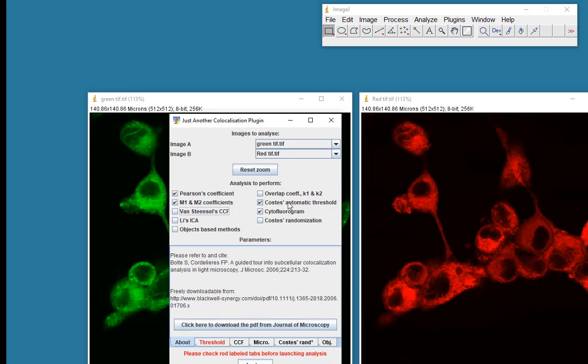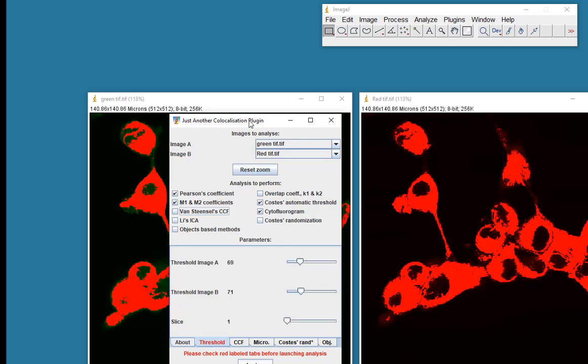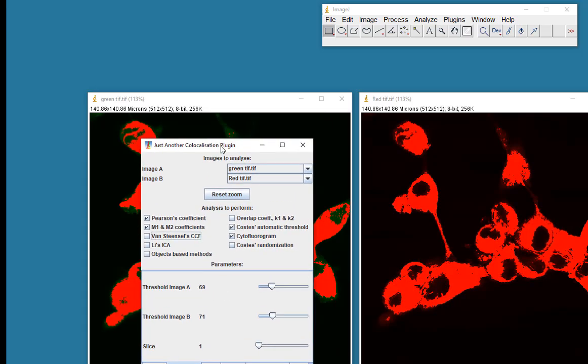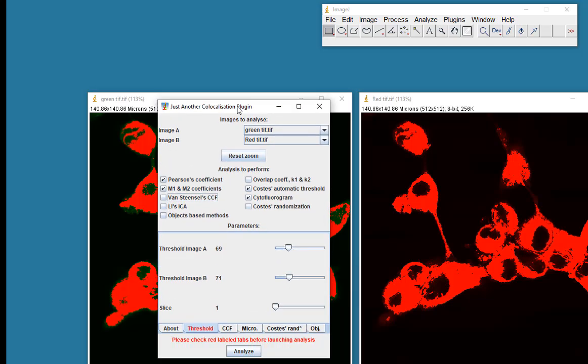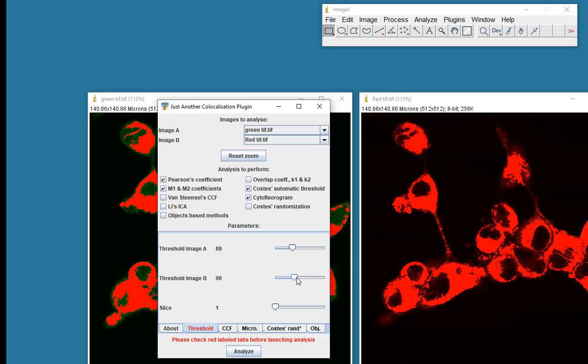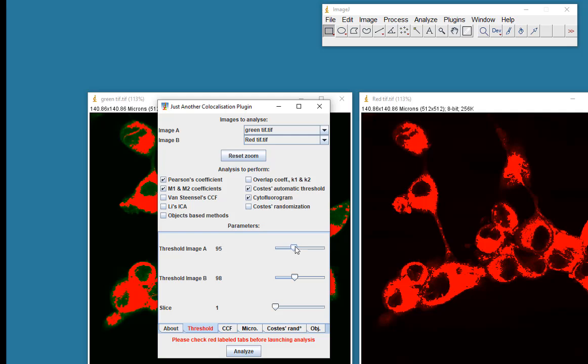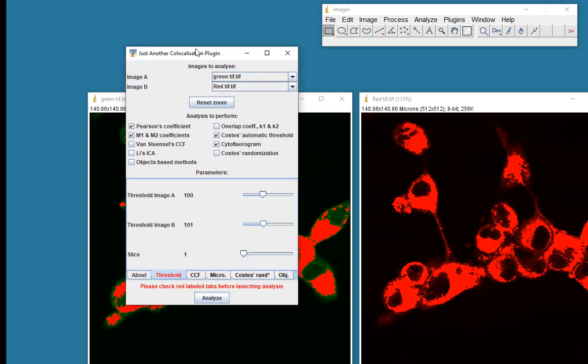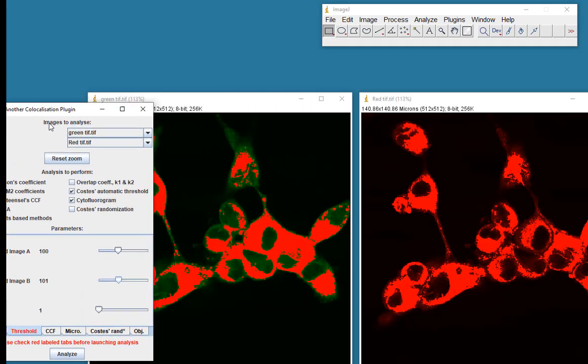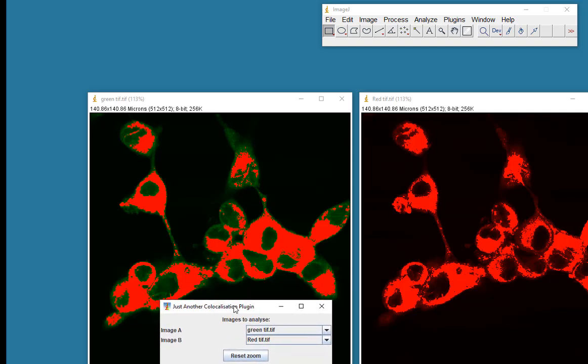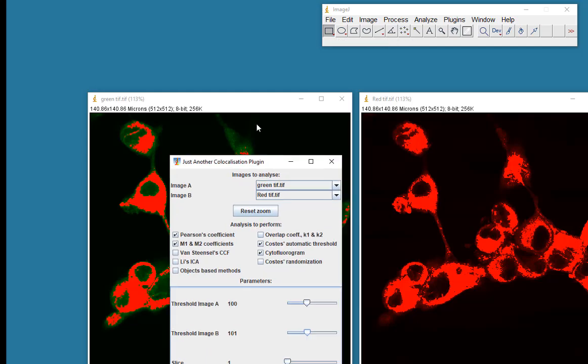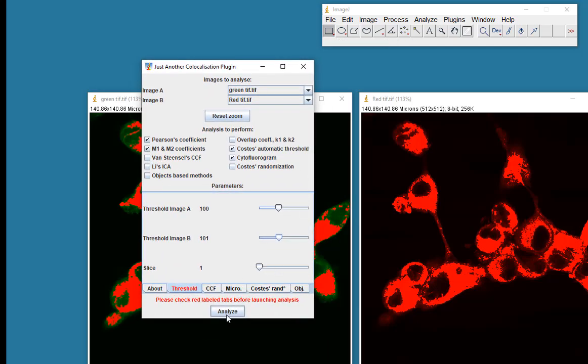So if I'm using the Costas automatic threshold, the algorithm will guess at what it thinks is a good threshold. I could, of course, alter that a little bit if I wanted to. And that's up to you. Probably best to make them both the same. I'll make them 100. I'll just go with that 100 and 101 just for the purposes of showing you. So what I will do here is I will measure the co-localization only under the thresholded region, and I will analyze this.